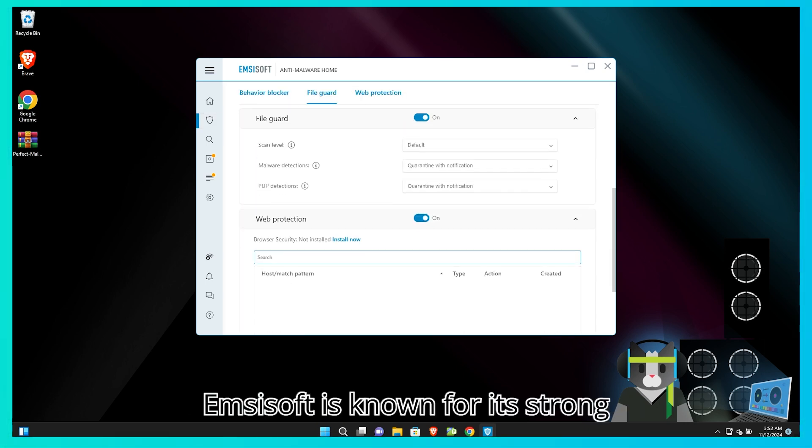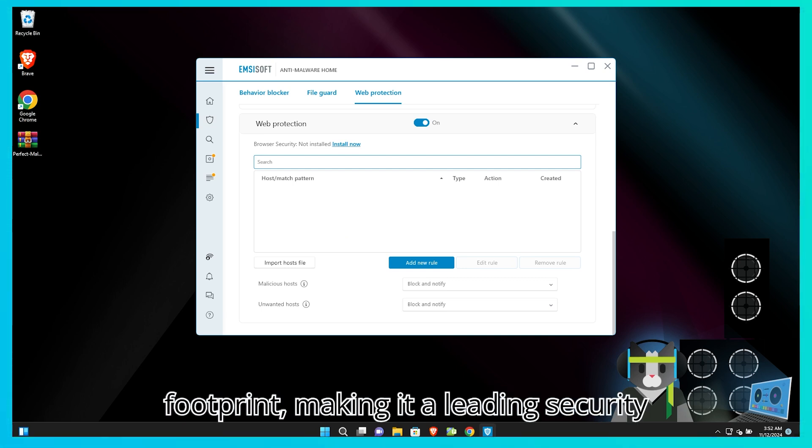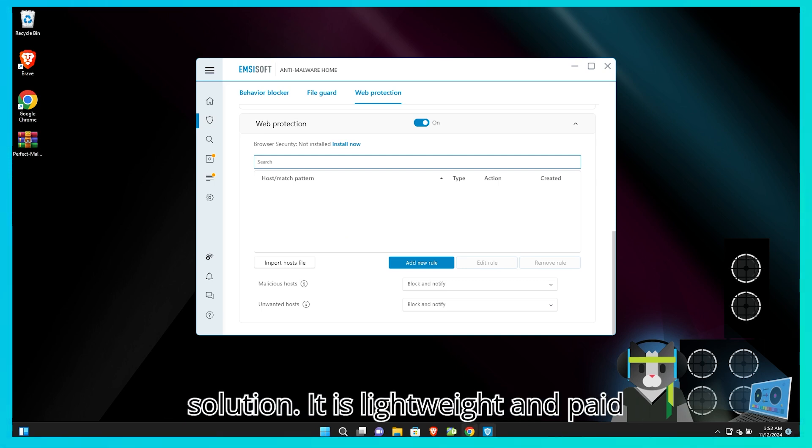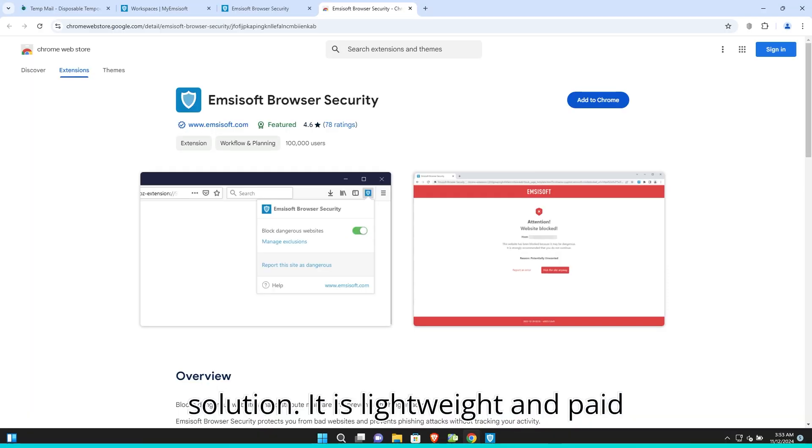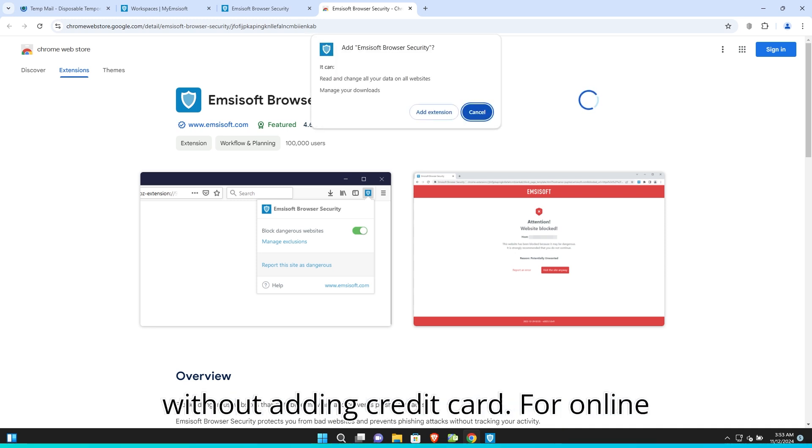Emsisoft is known for its strong detection accuracy and light system footprint, making it a leading security solution. It is lightweight and paid software, but you can start a free trial without adding a credit card.